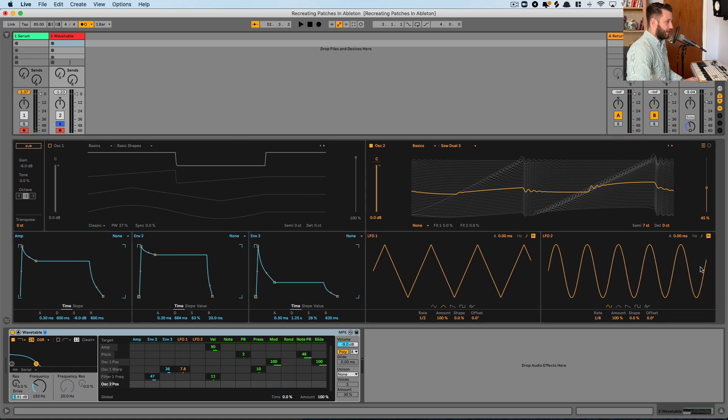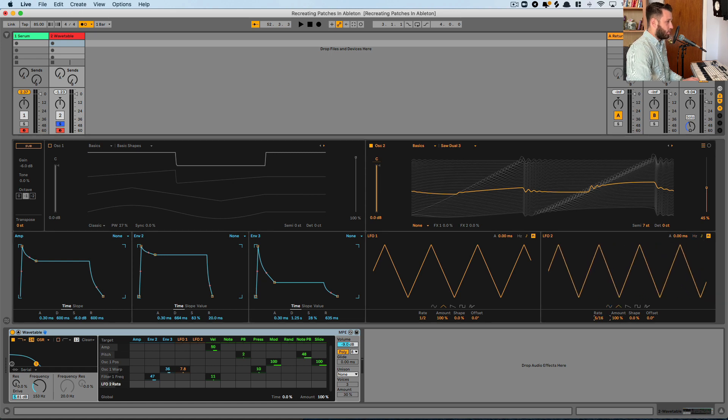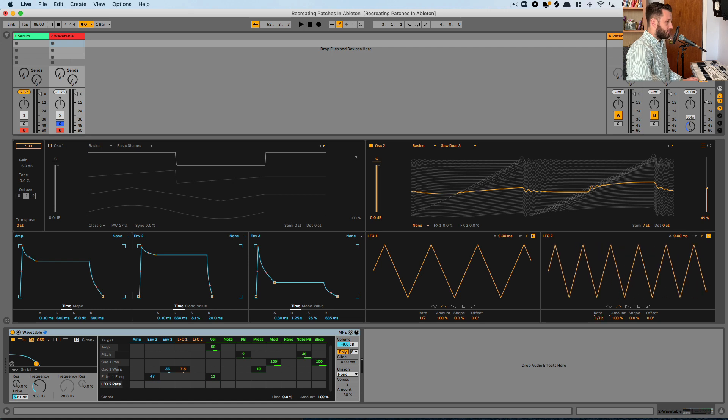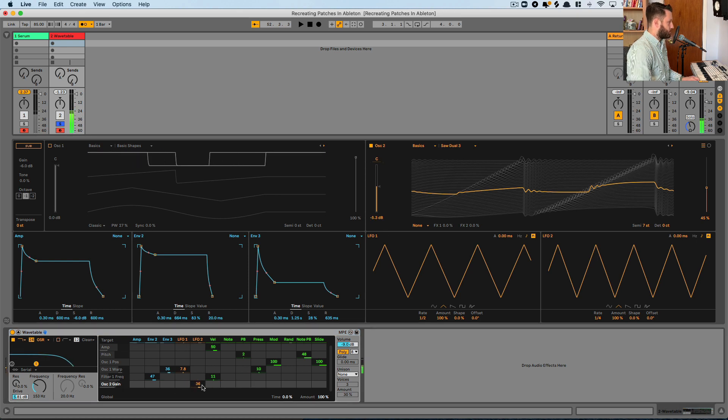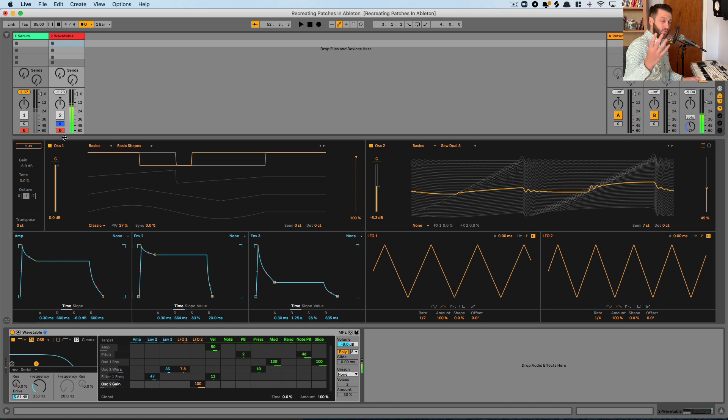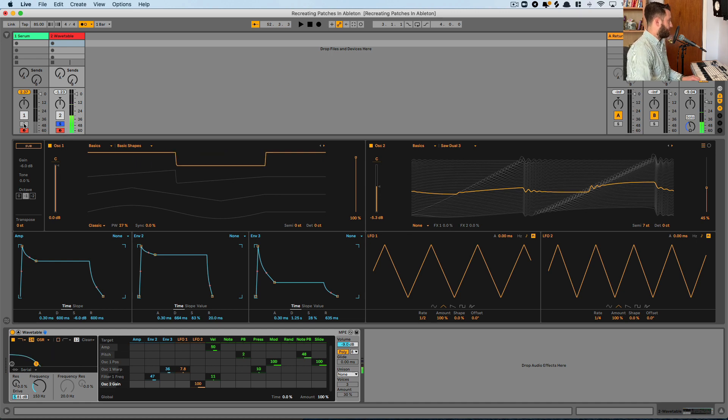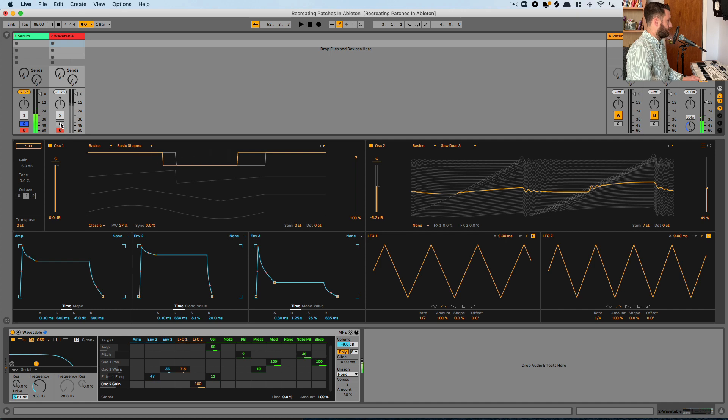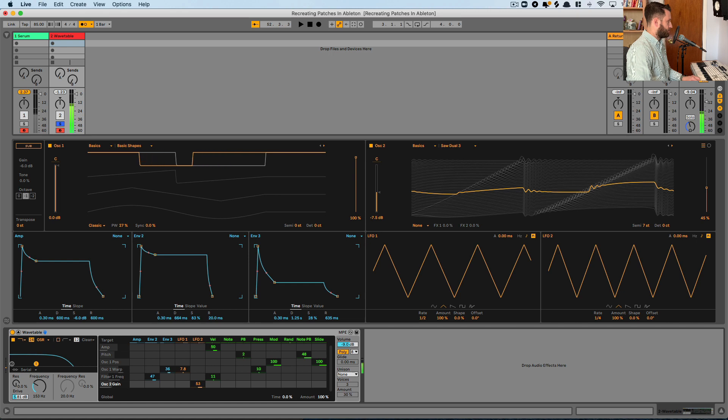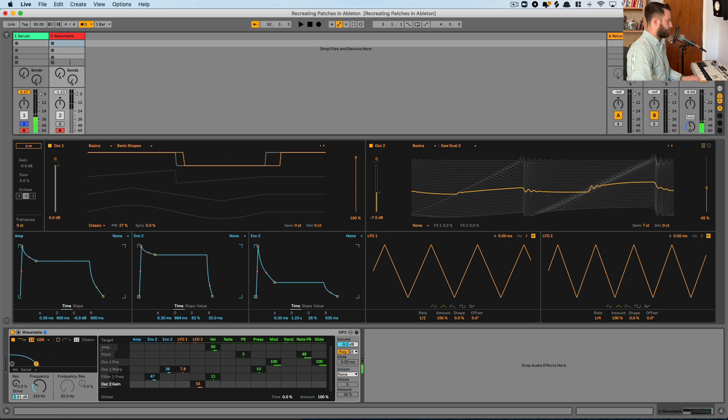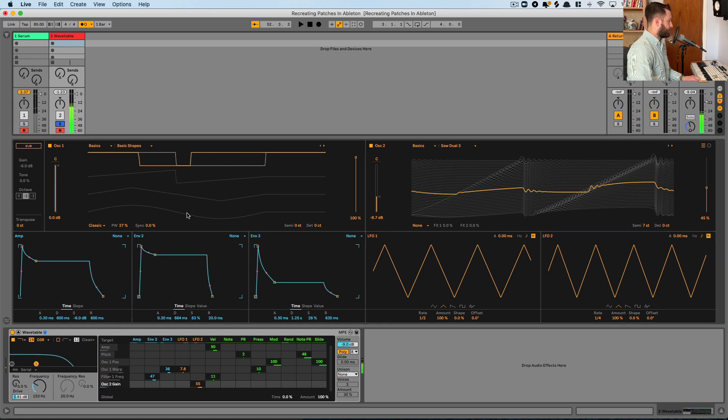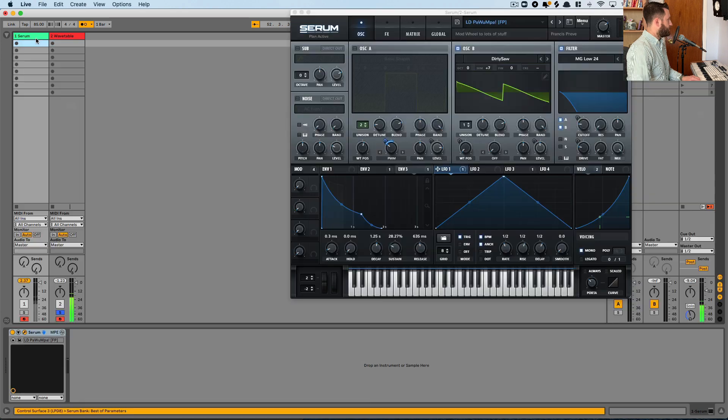And now we got to get that sort of LFO thing happening. So we're going to do that with LFO two here. We can transform this to a triangle wave and this should be quarter notes. And we'll map that to our LFO two. So when we hear the two together now, we get that sort of interesting rhythmic thing happening and we'll compare. Pull back just a touch more on the wavetable. So we're moving along here.